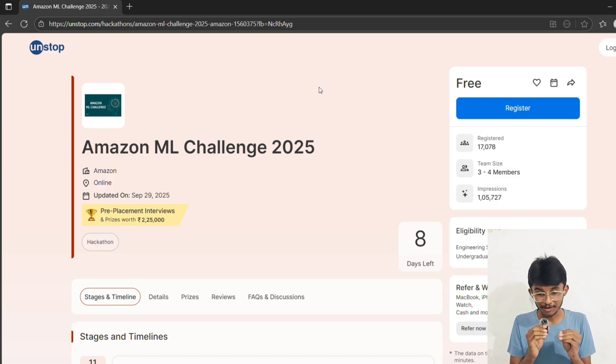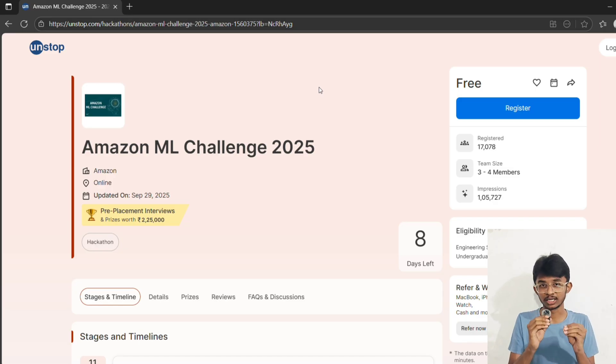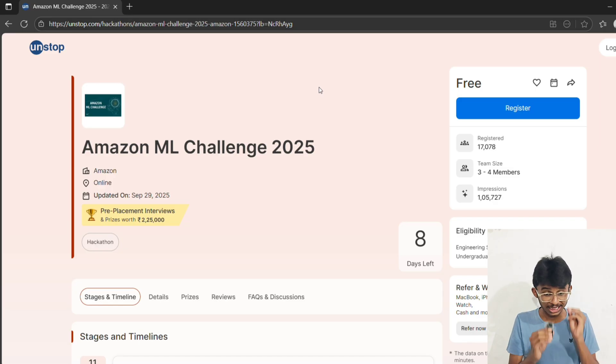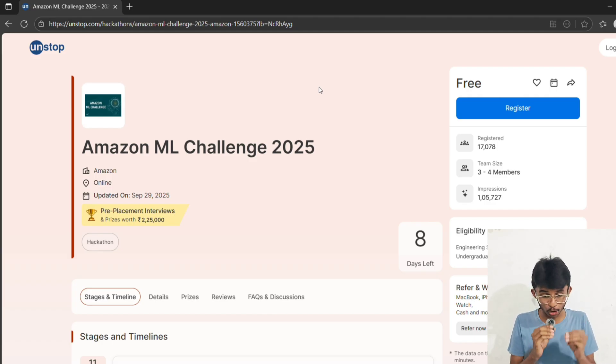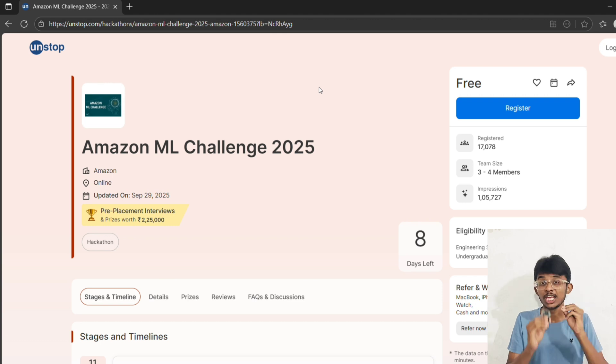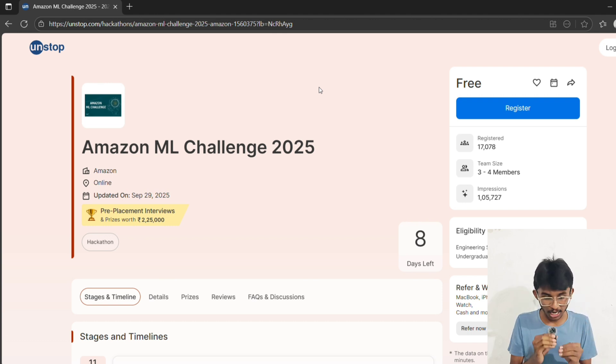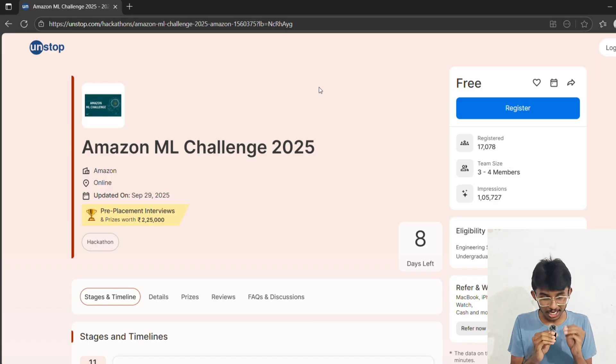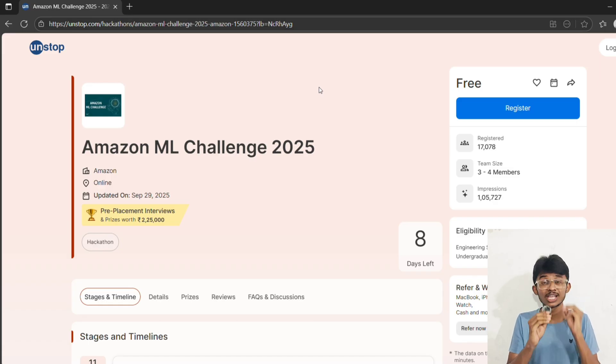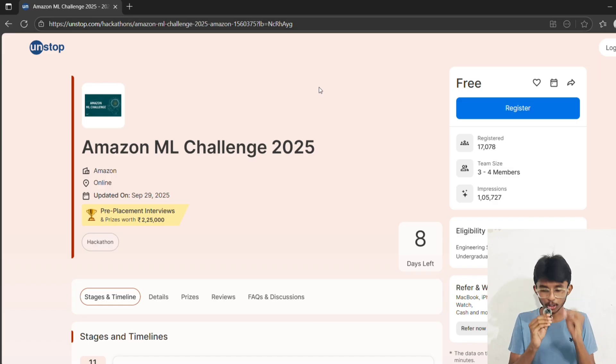So friends, that's everything you need to know about Amazon ML Challenge 2025. It's not just about winning rupees 2,25,000 - it's about showing your skills to Amazon scientists, getting PPIs, and building a career-changing project. Don't let this chance slip away.